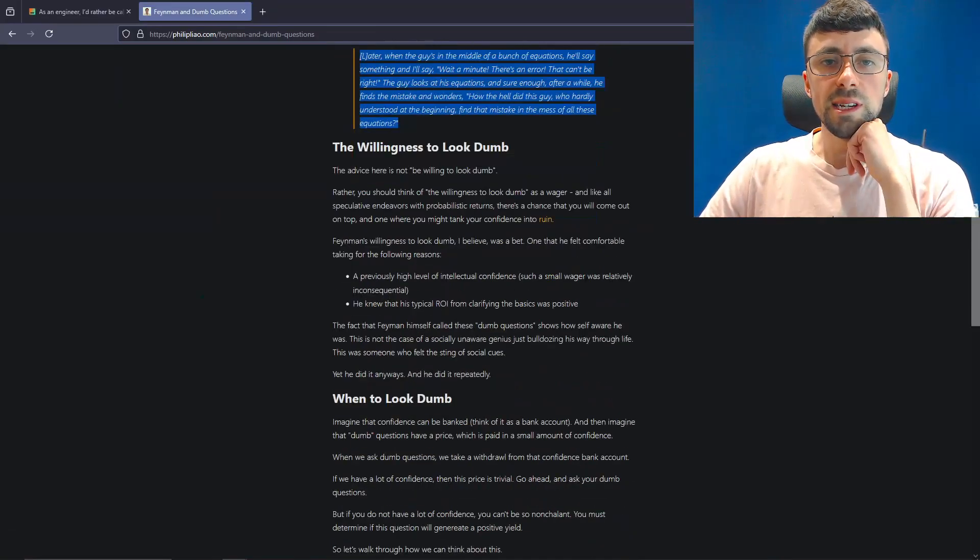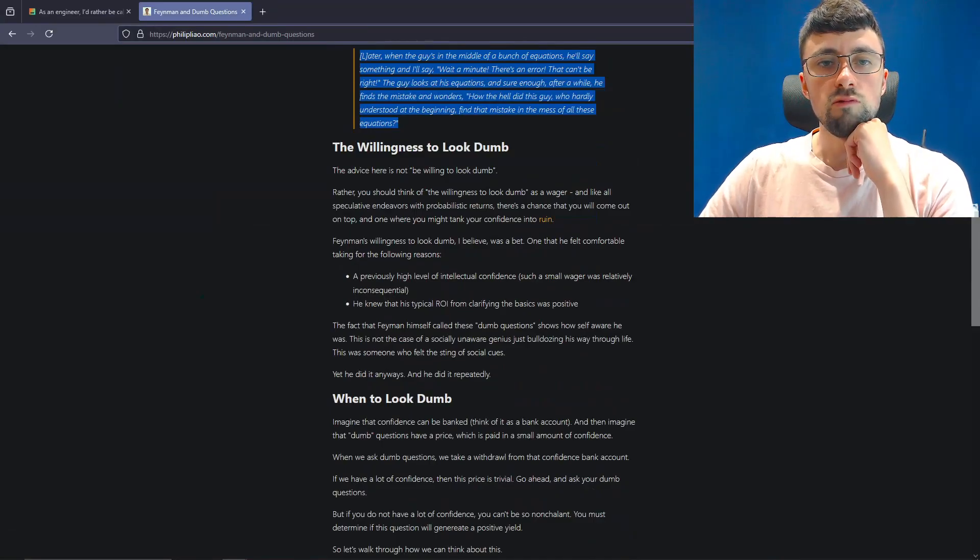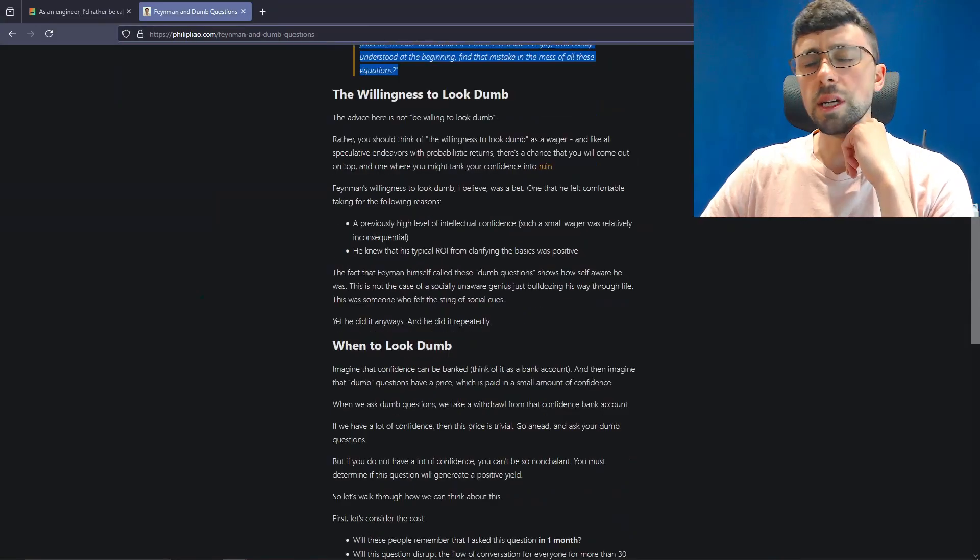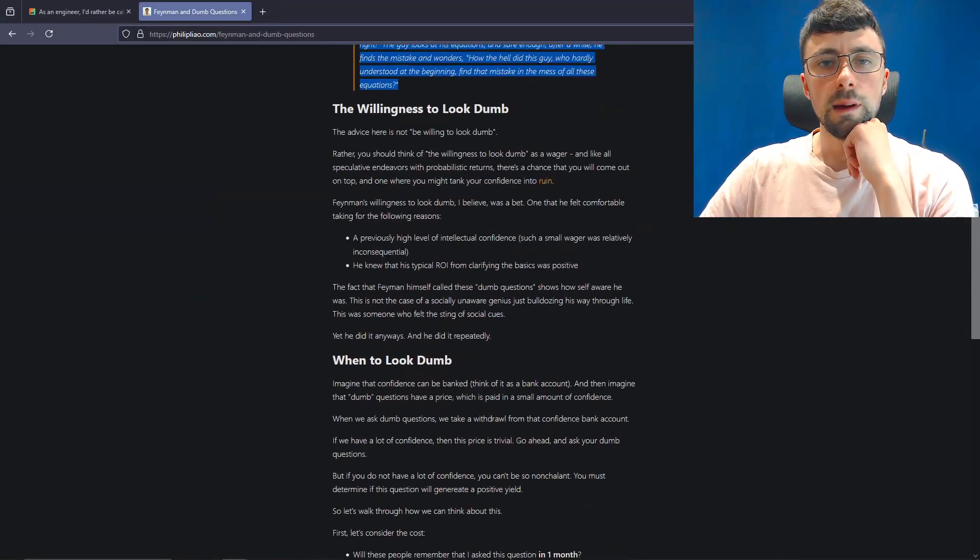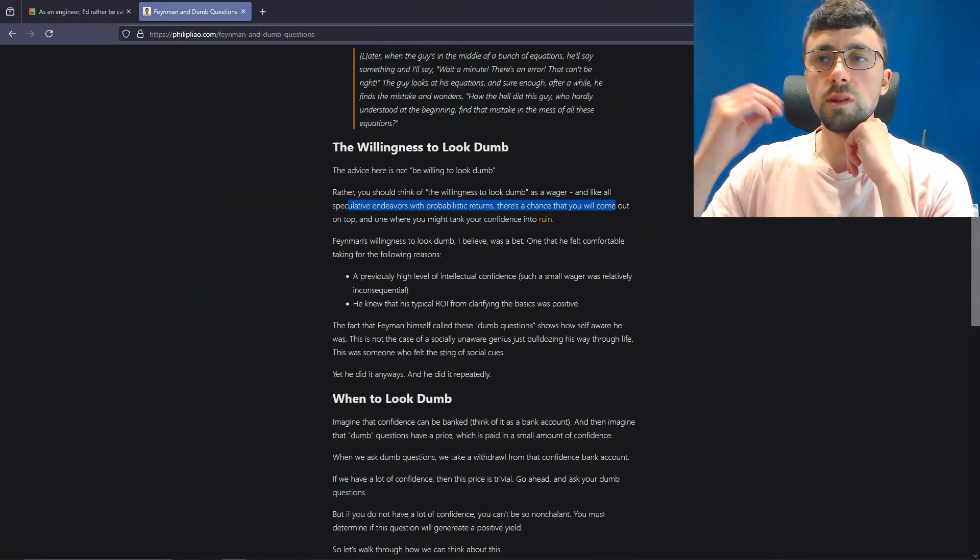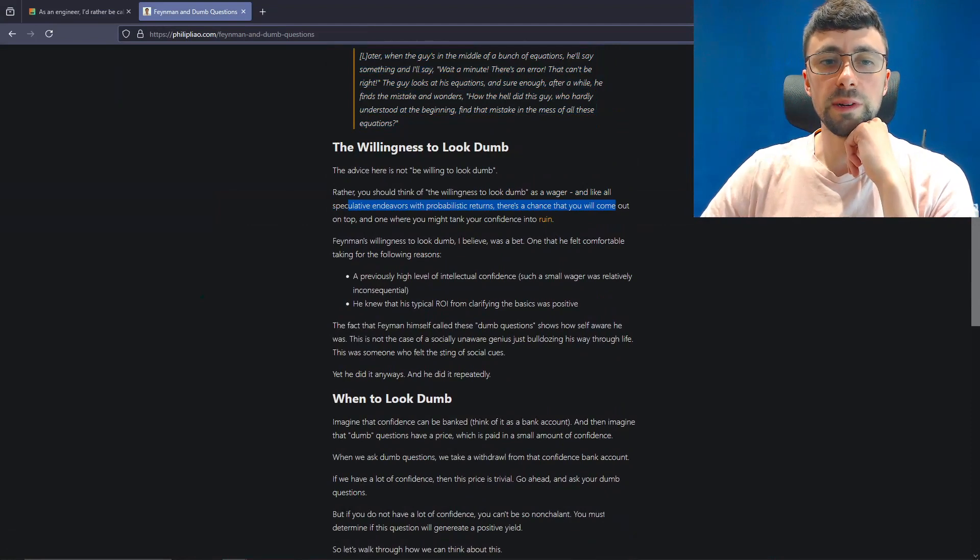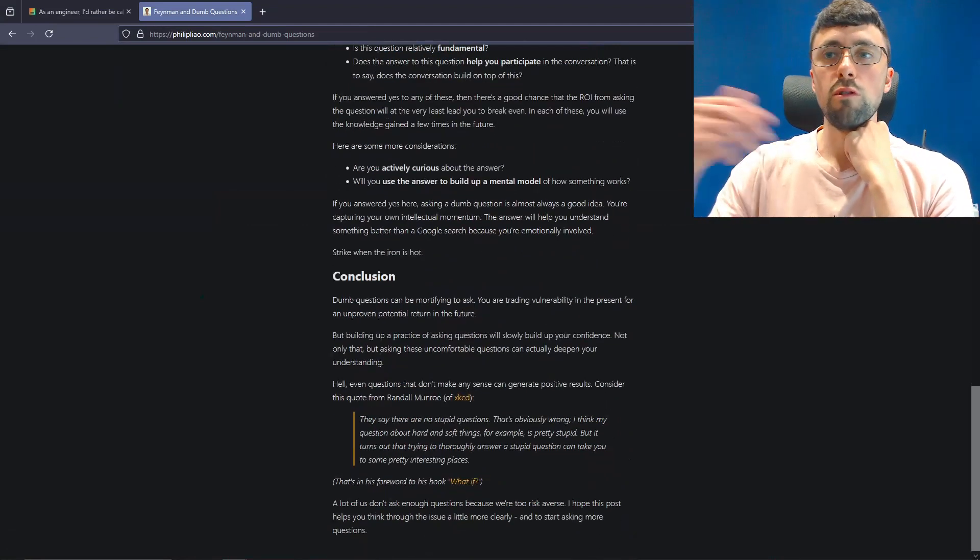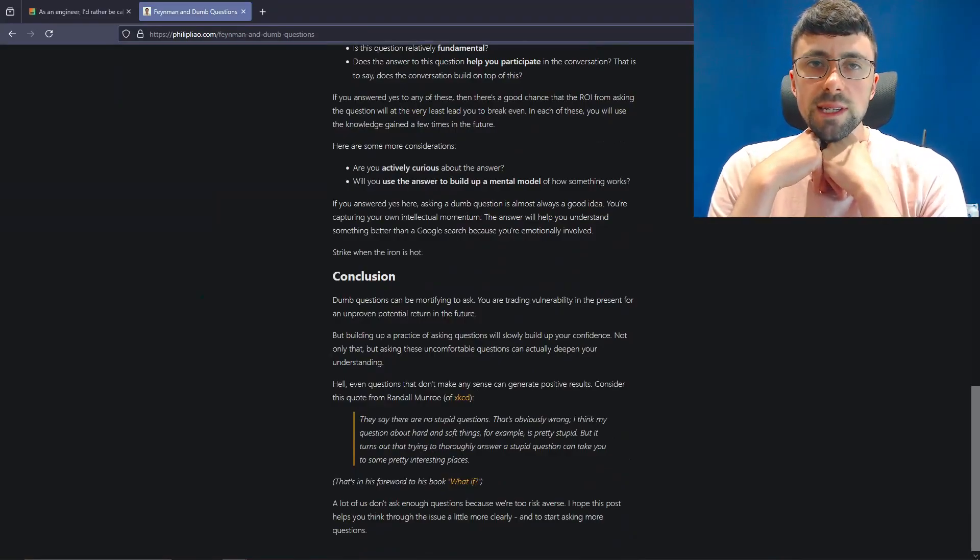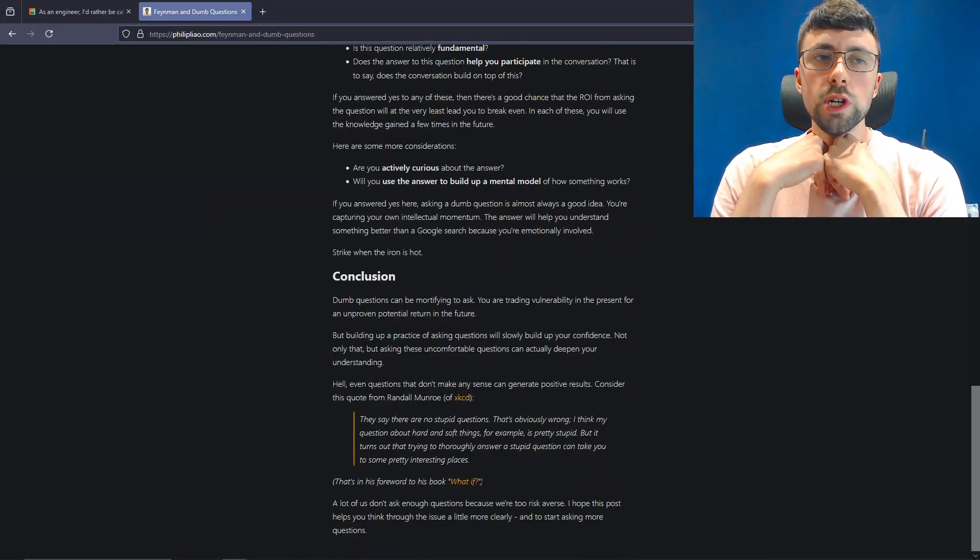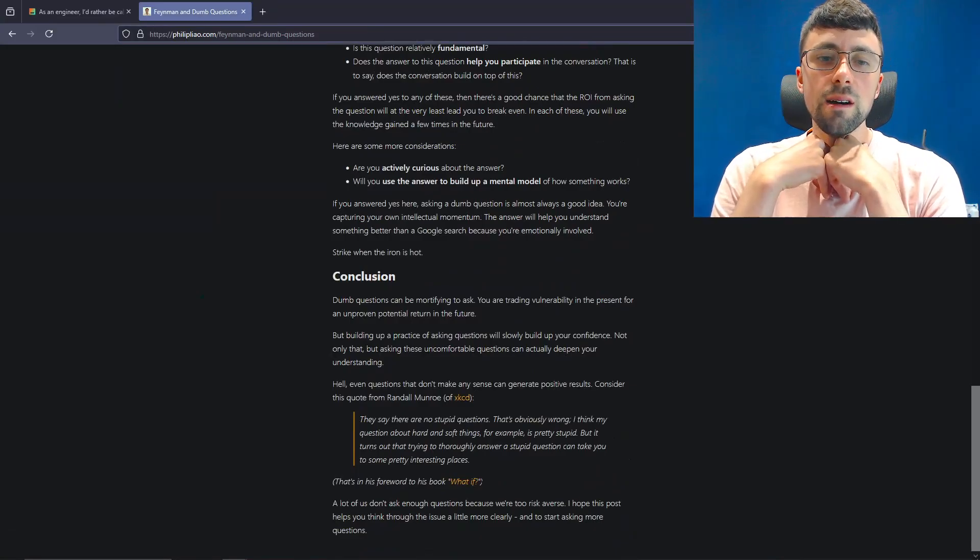So the advice here is not be willing to look dumb, this author says. I'll leave both links in the description, by the way. Rather, you should think of the willingness to look dumb as a wager. Like all speculative endeavors with probabilistic returns, there's a chance that you will come out on top. Quite an interesting way of viewing it, actually. And what they're saying is by knowing exactly which part you don't know, you're giving yourself the ammunition to now understand the next bit. And by the way, that's why I quite like talking out loud, especially like through problems or writing them down, because quite often when you write something down or you speak about it and try to articulate it, it's much more simple to actually recognize where your gaps in your knowledge actually are.